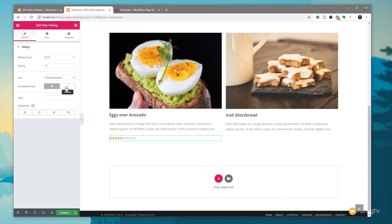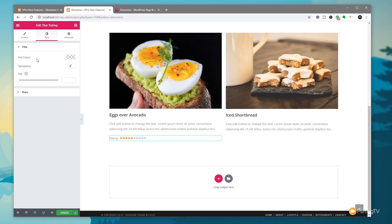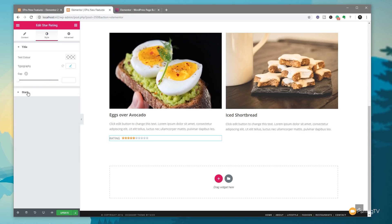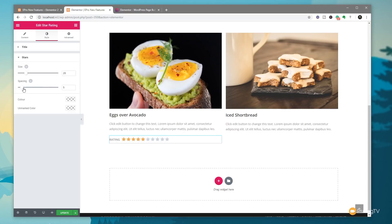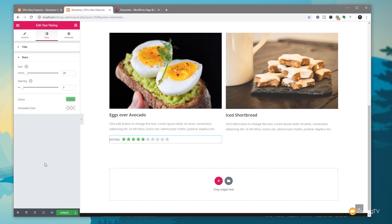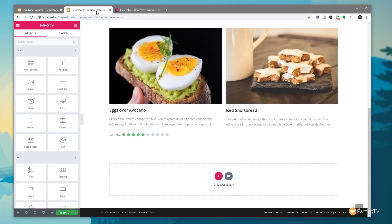We can choose Font Awesome or Unicode to display the actual star ratings, and we can control the marked and outline styles to choose what kind of stars to use. We can apply a title — for example 'Rating' — and set alignment on different devices, as you'd expect with a typical Elementor widget. In the style option we can adjust the title typography, colors, and transform to uppercase. For the stars themselves we can adjust size, spacing, and colors for both the marked and unmarked stars.